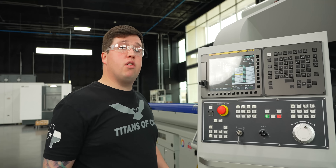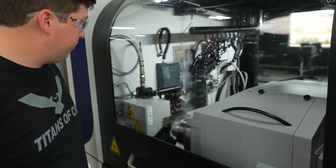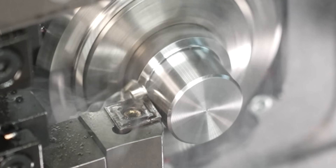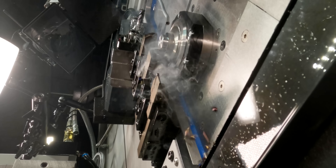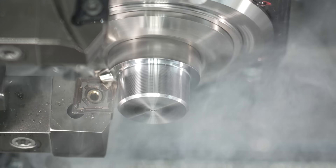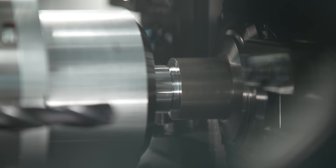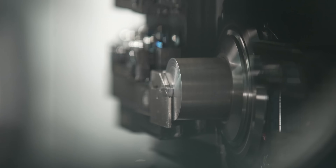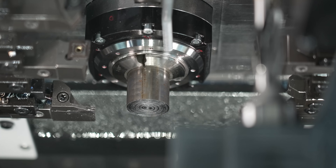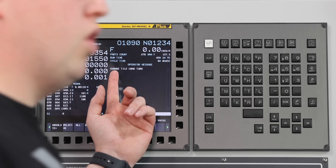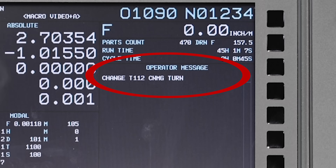We're at part 9 out of 10 right now. Let's run one more part and see how this looks in practice. This is our last part — it's going to run, it's going to come back, and it's going to be ready for the tool change. You'll see here we're alarmed out on our menu — it says 'change tool 112 CNMG turn.' So let's do that.